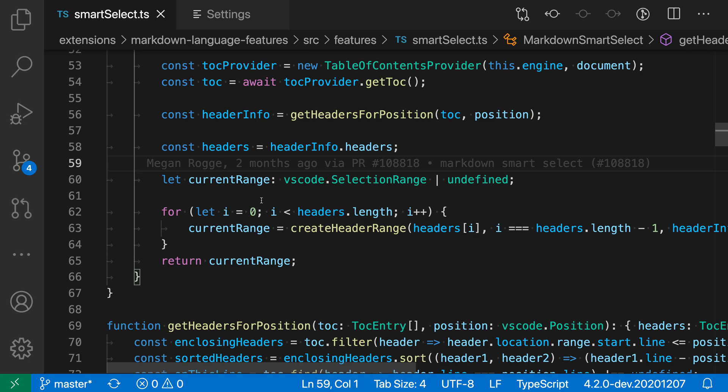So that's a quick look at the format on save setting for VS Code. I like enabling this setting because it means I don't really have to worry about formatting. Whenever I save the file, I know that it will be formatted and ready for check-in.